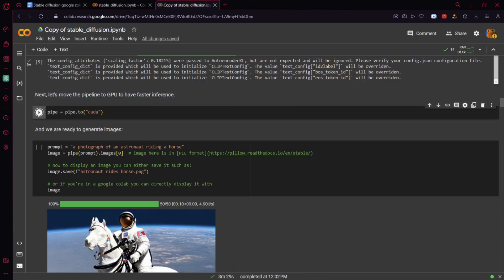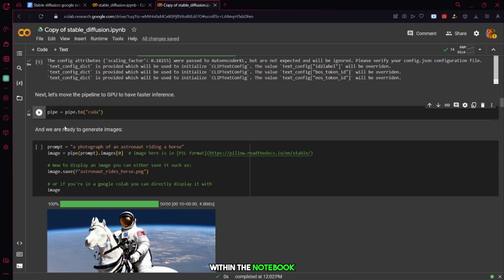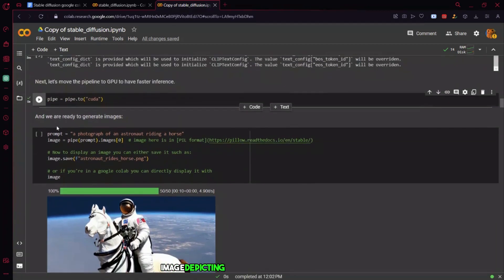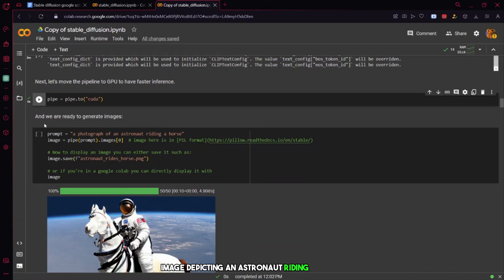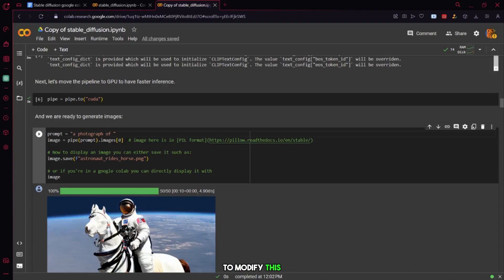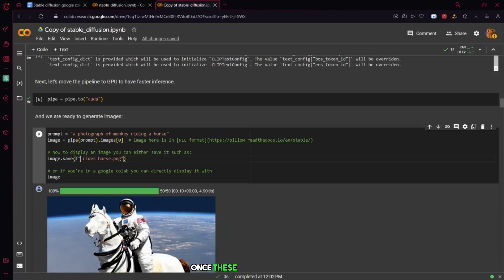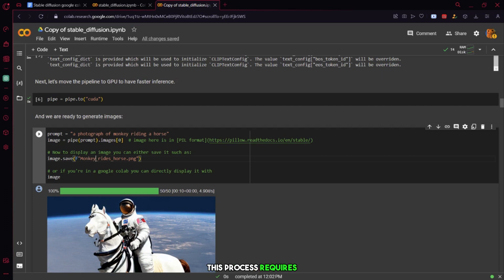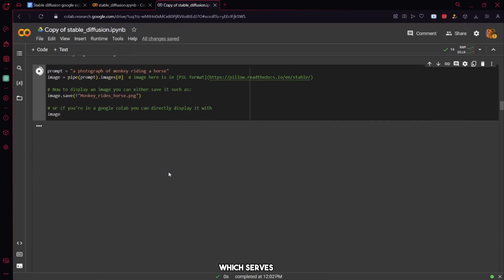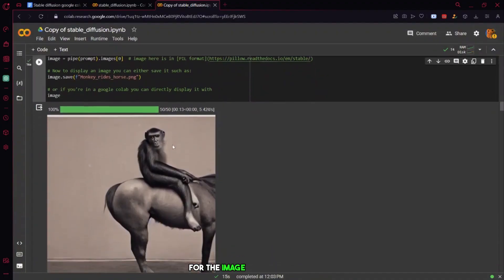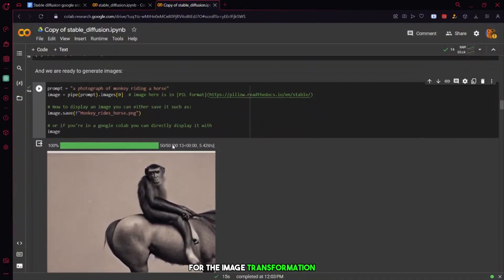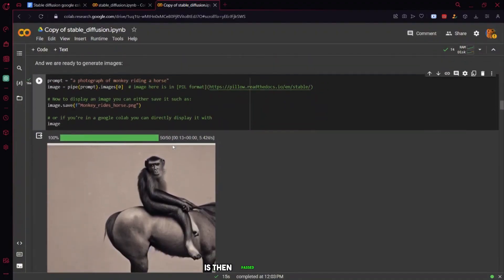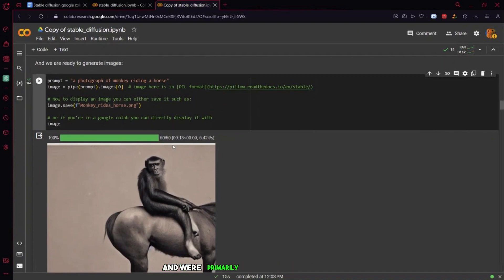Now, let's proceed to generate some images. Within the notebook, there's an example image depicting an astronaut riding a horse. To modify this, we'll change the image description to a monkey riding on a horse and adjust the image path accordingly. Once these changes are made, we can execute the code. This process requires providing a prompt, such as a monkey riding on a horse, which serves as the primary text used for the image transformation. The variable images is then passed through the pipeline and we're primarily interested in retrieving the first image.